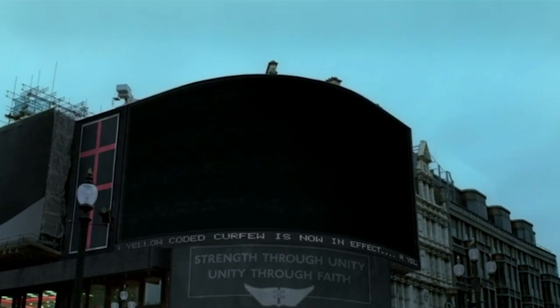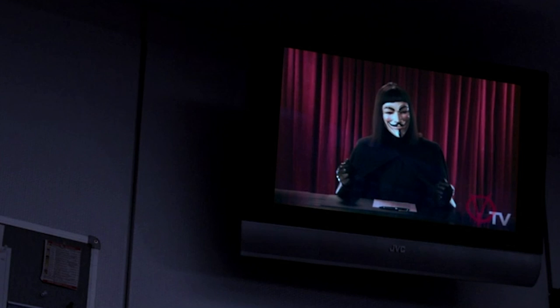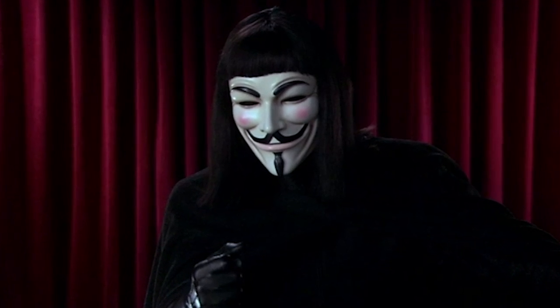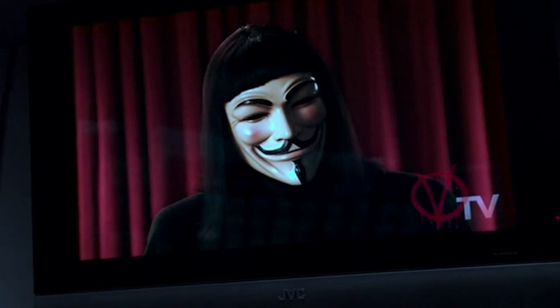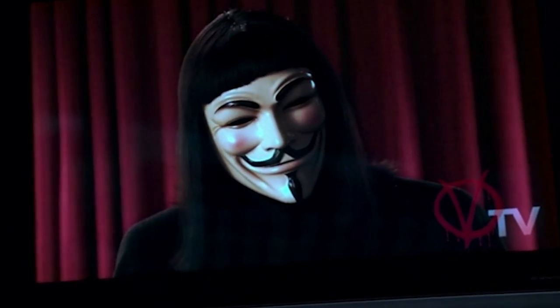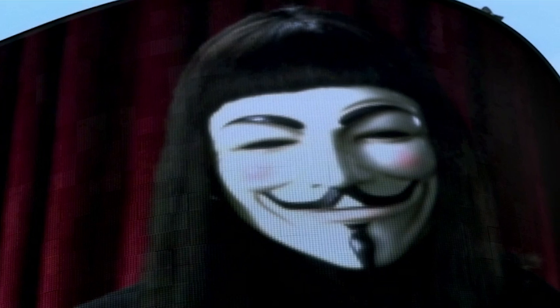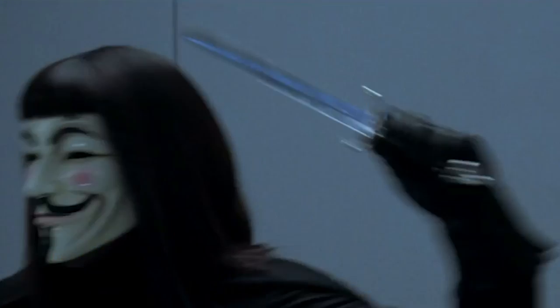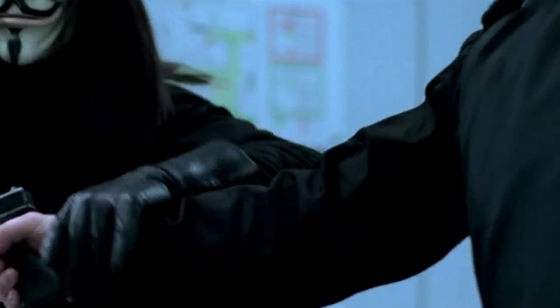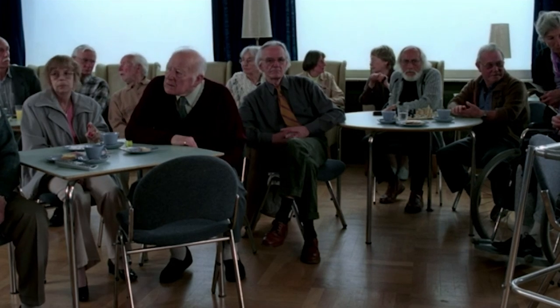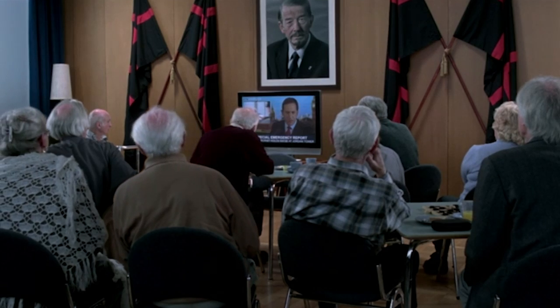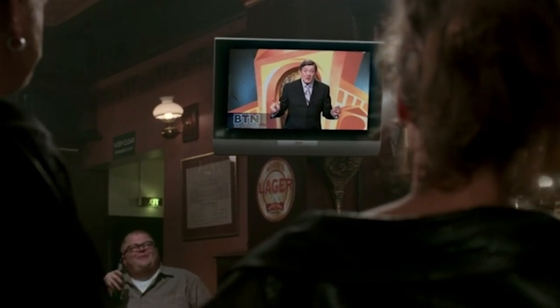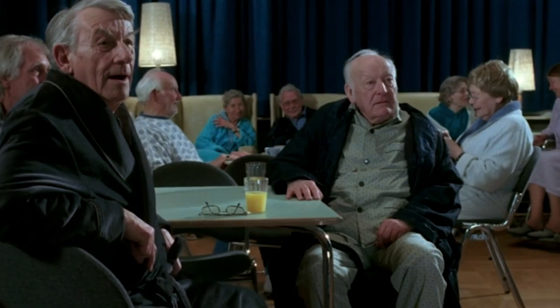V takes control of the emergency broadcast system and airs a message to the public, claiming responsibility for the bombing and sharing in their feelings that "there is something terribly wrong with this country, isn't there?" The 5th of November is set as a date for citizens to meet at Parliament and march against the tyrannical government. V doesn't beat his idea into people's minds through daily repetition like Sutler — he implants the idea and then steps back, allowing the people to process it on their own and come to their own conclusions. The idea grows over the course of a year as the people get angrier at what their country has become.